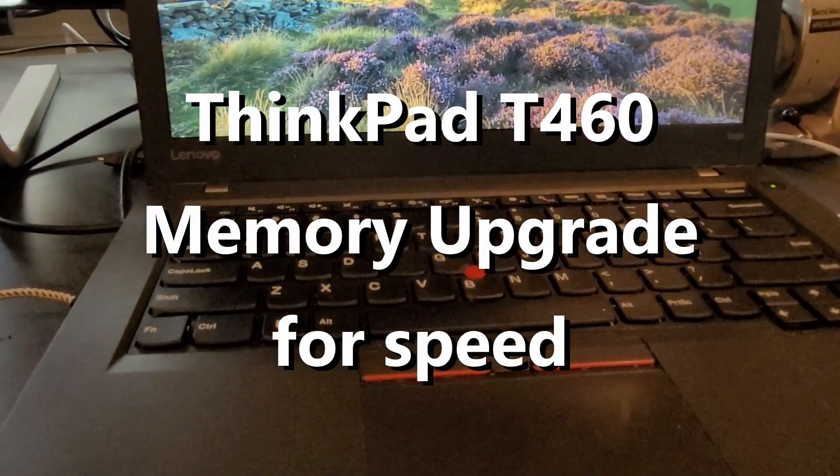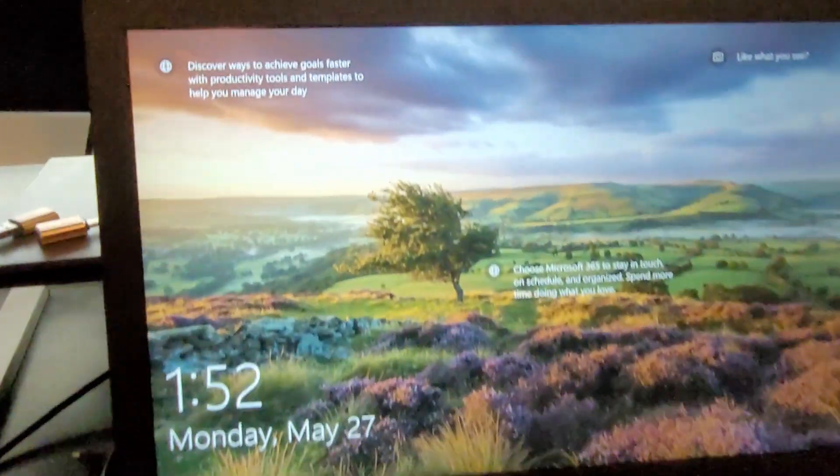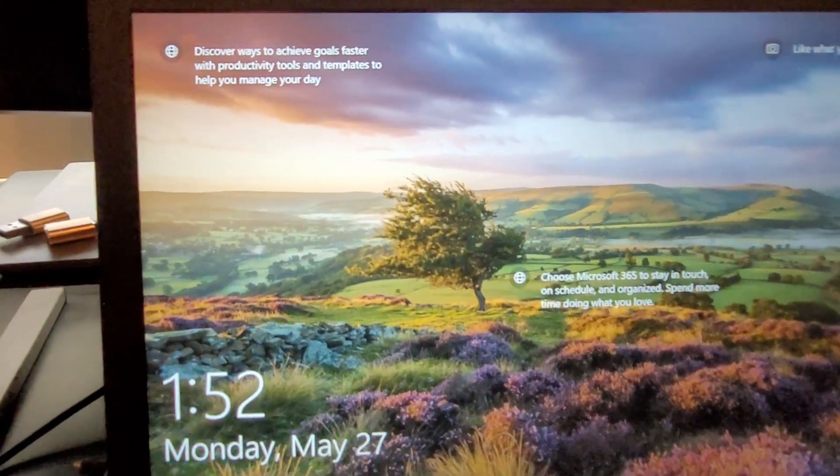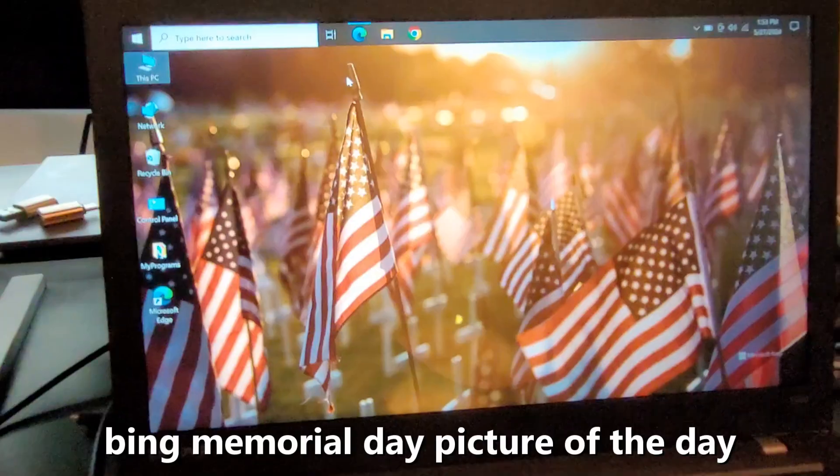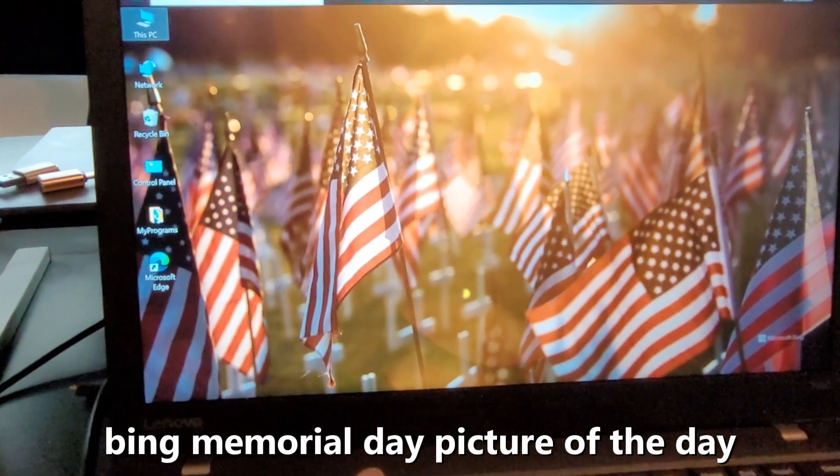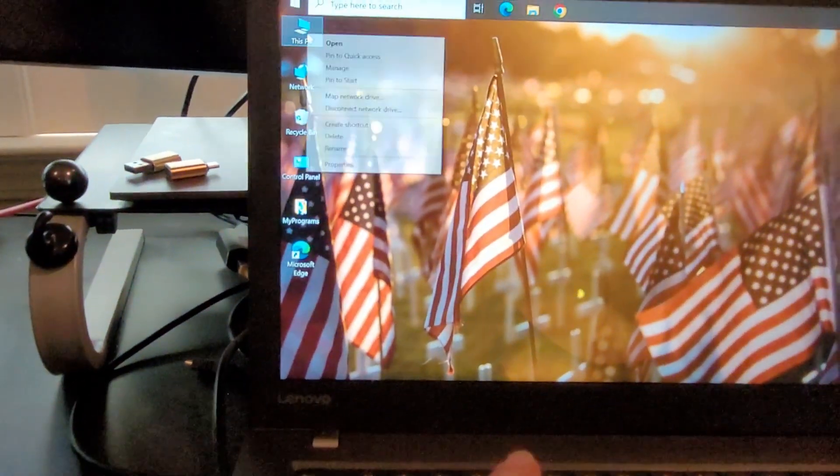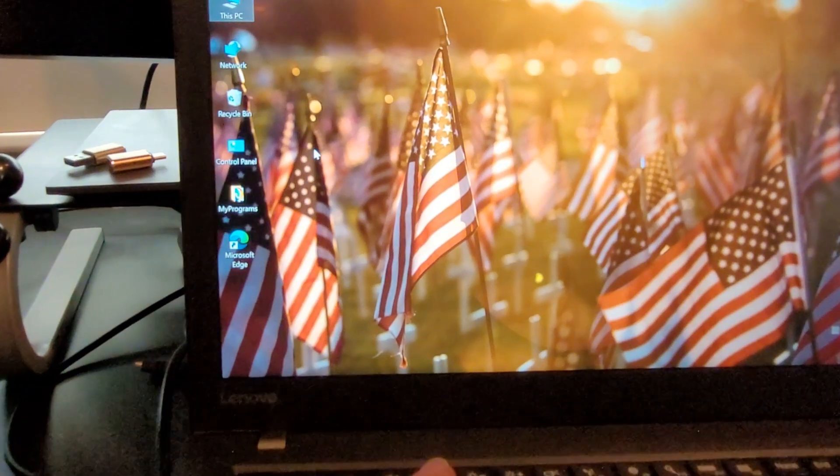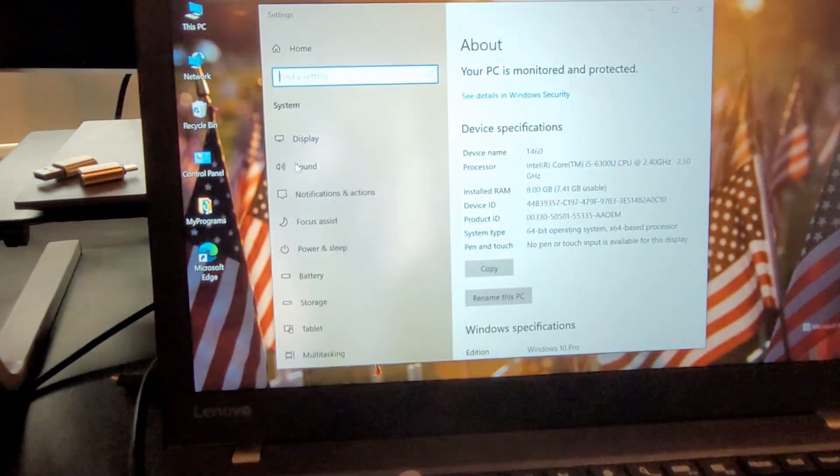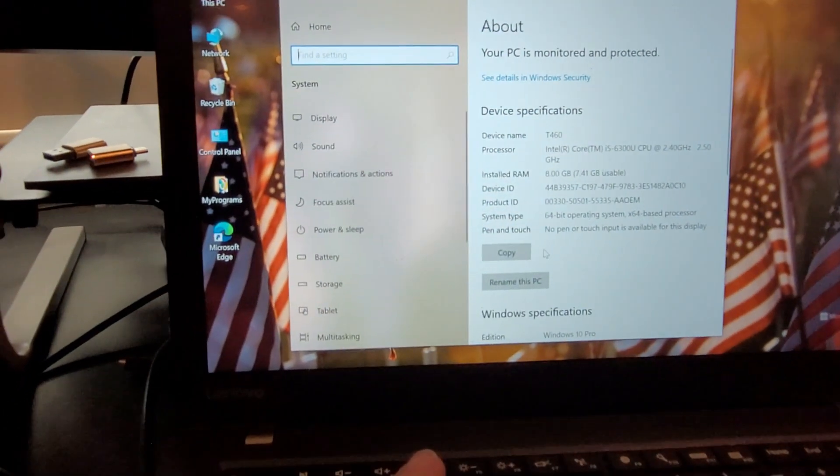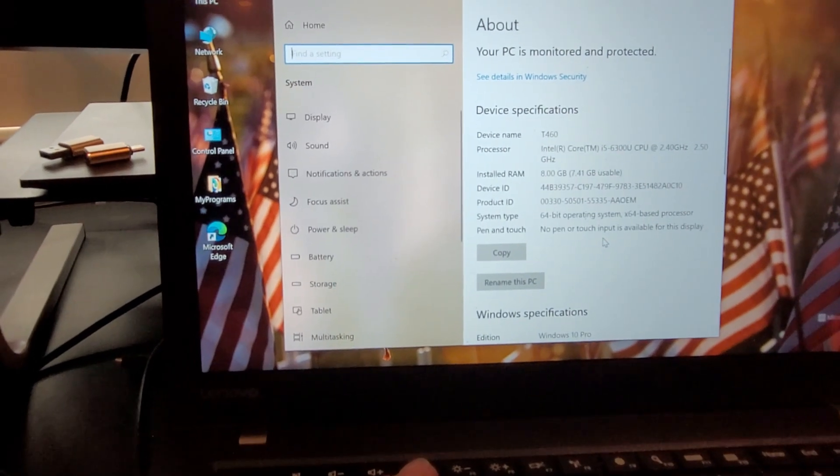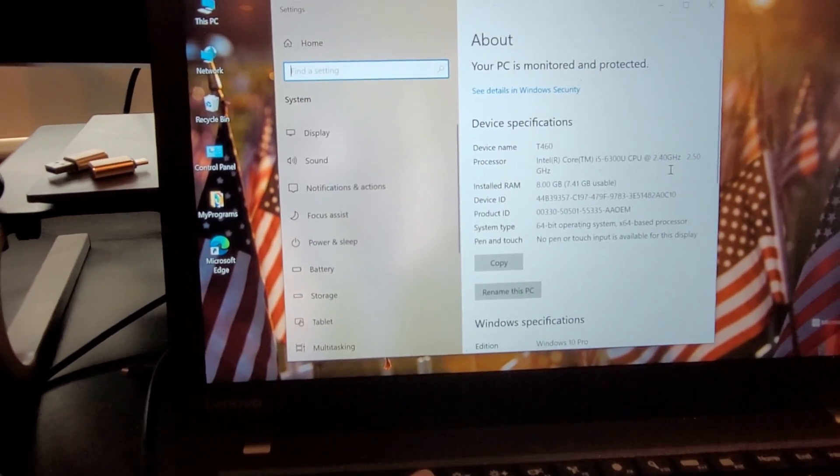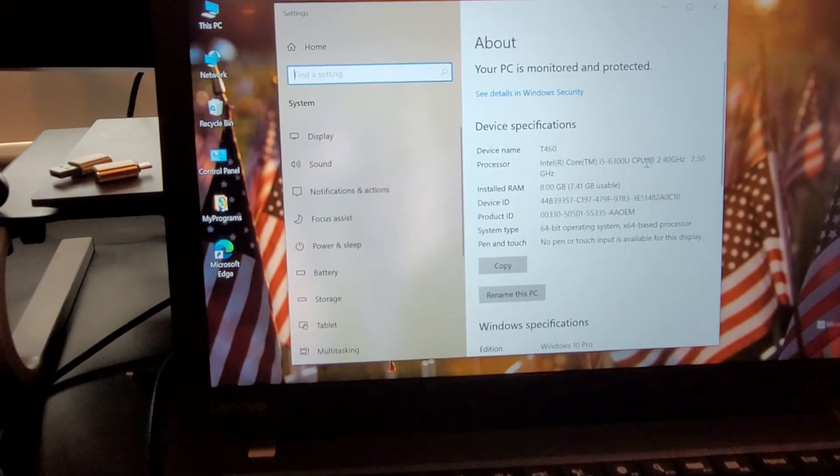It's a ThinkPad T460 to show how slow it is and then we're going to upgrade the memory. If we right-click on this PC, go to properties, got 8 gig of memory in it, i5 processor.